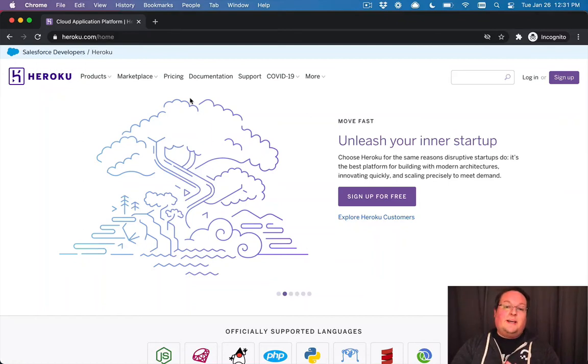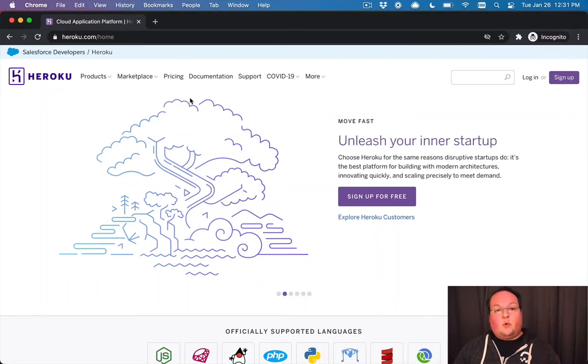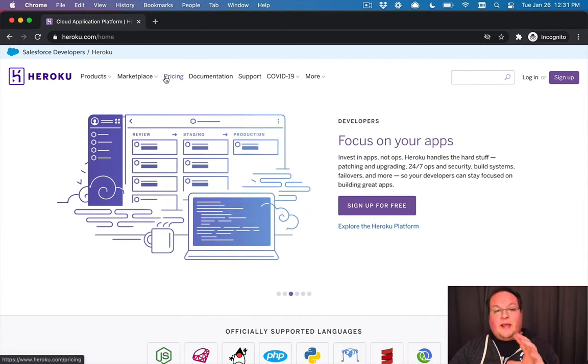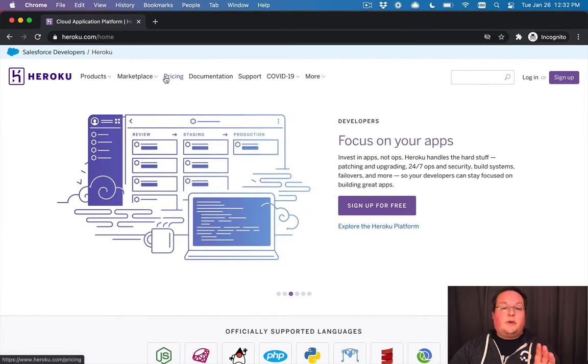So now that our code is up on GitHub, we can deploy our application, and we're going to be using Heroku for this. They have a free tier.